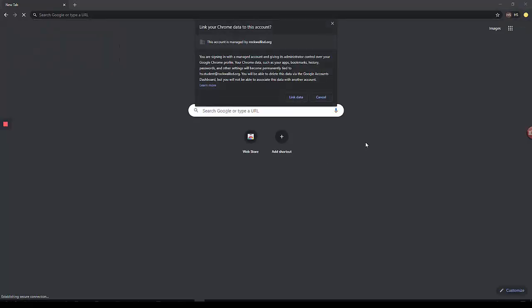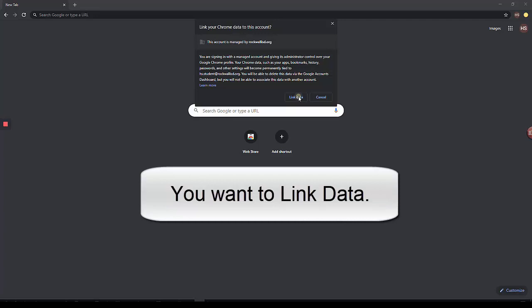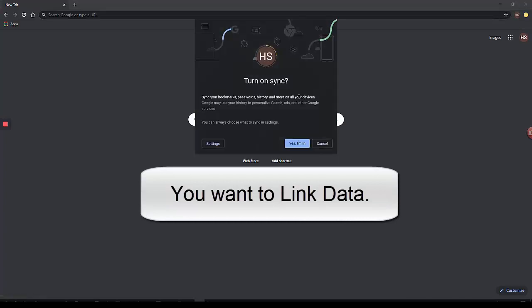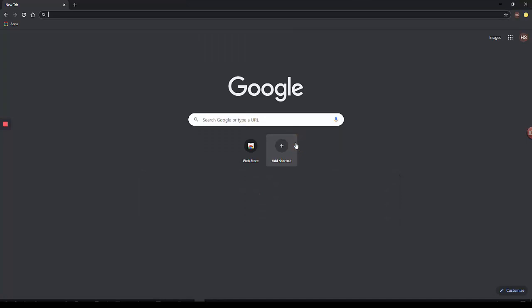You will be asked if you want to link the data. You do want to link data. Say Yes, I'm in to turn on the sync. And now your student's Rockwell ISD Google account will be signed in here.